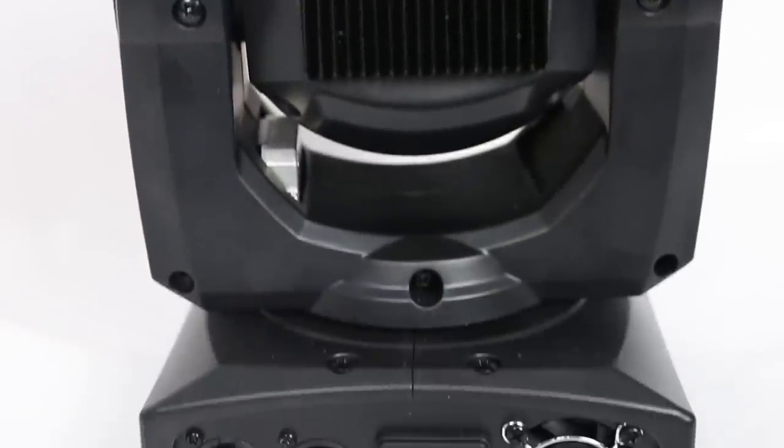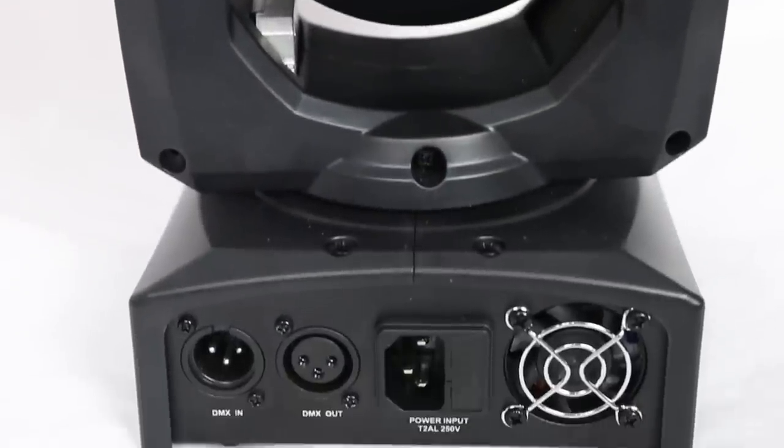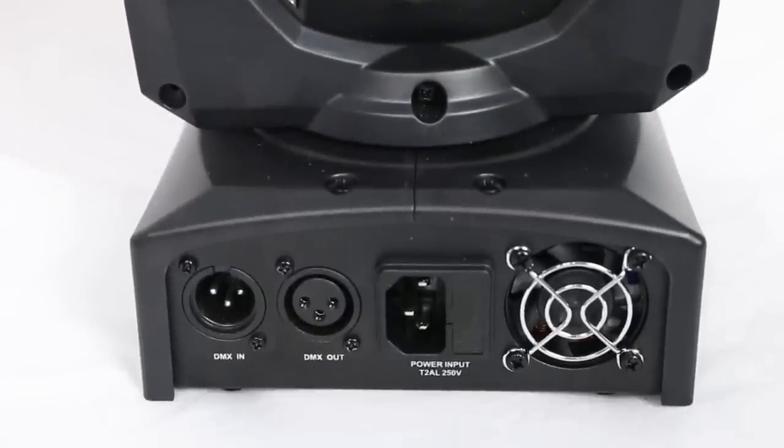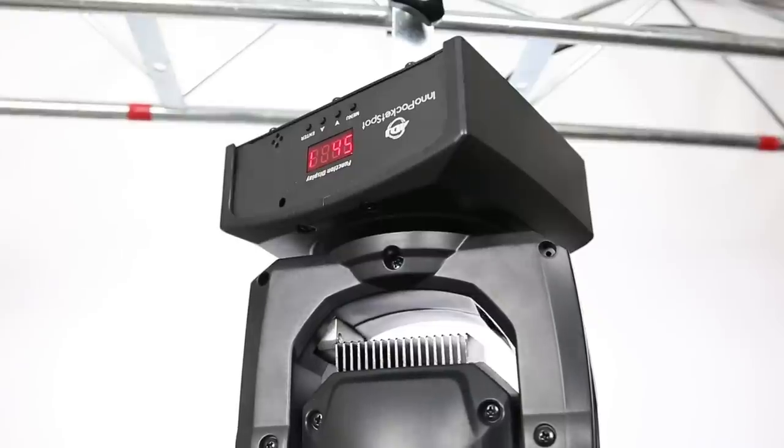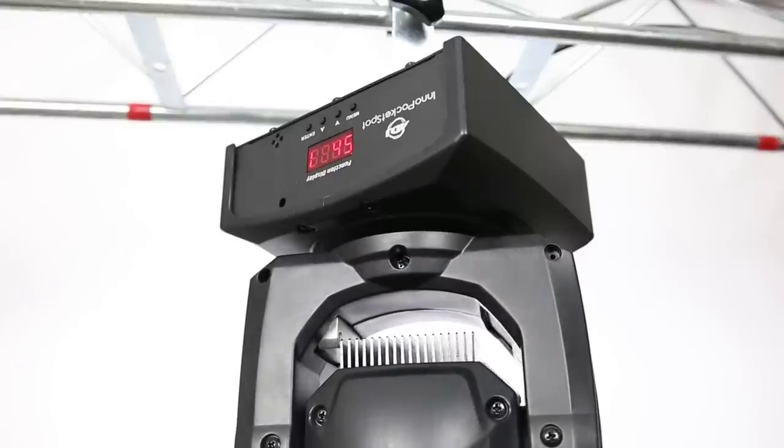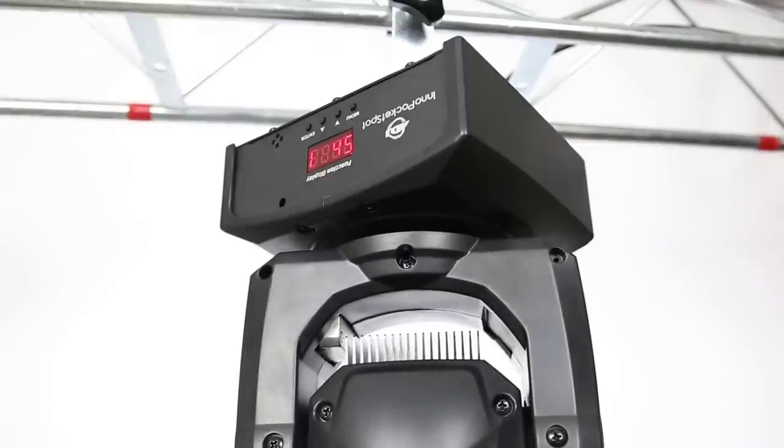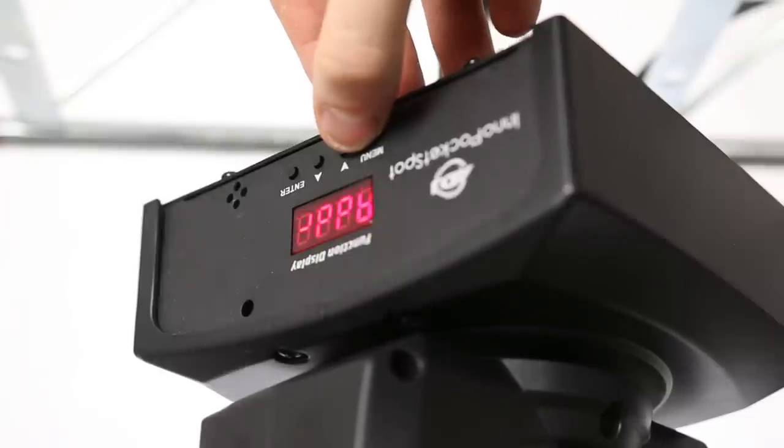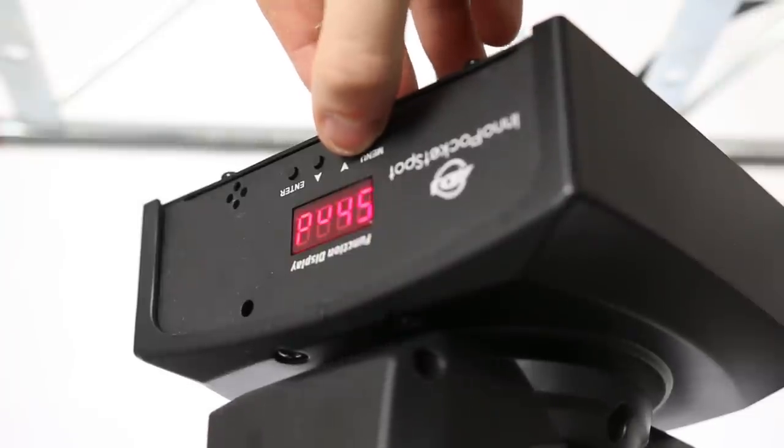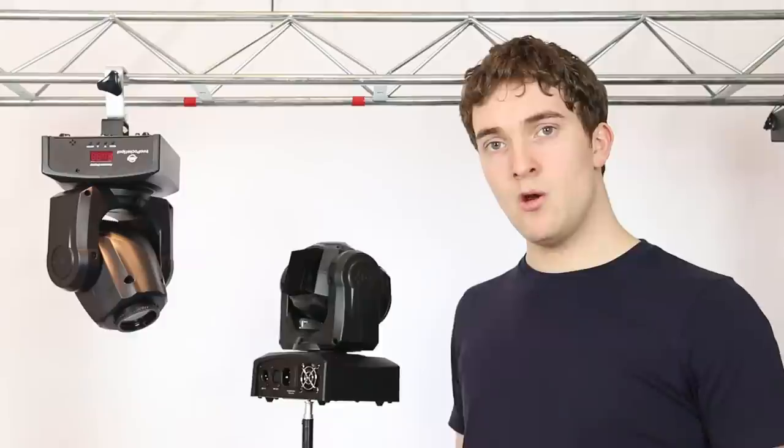On the base you have all your connections for power and DMX. And on the other side a digital display to change all of your settings including things such as pan and tilt inversion and even selectable dimming curves.